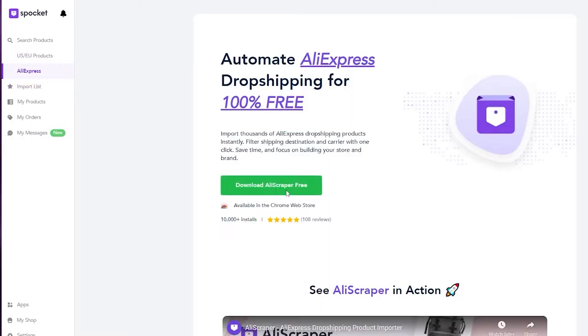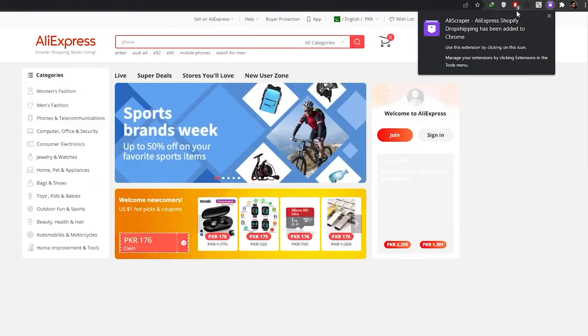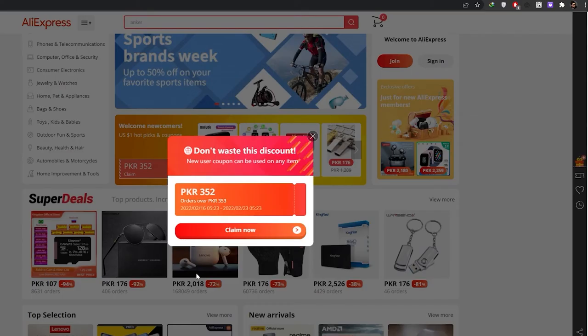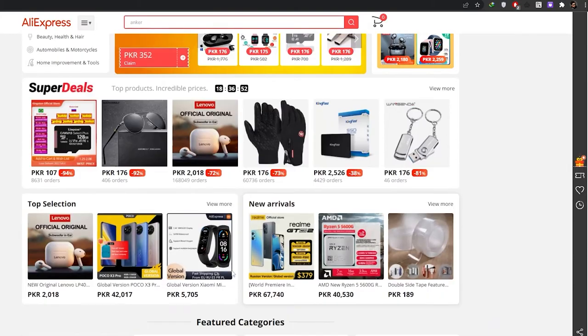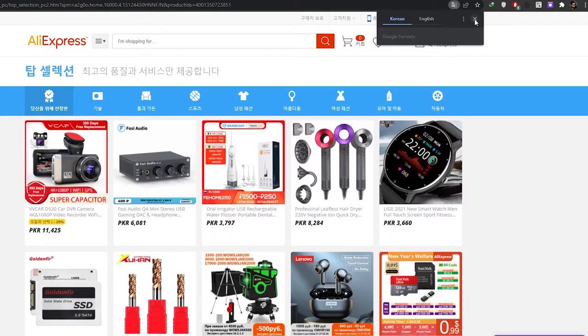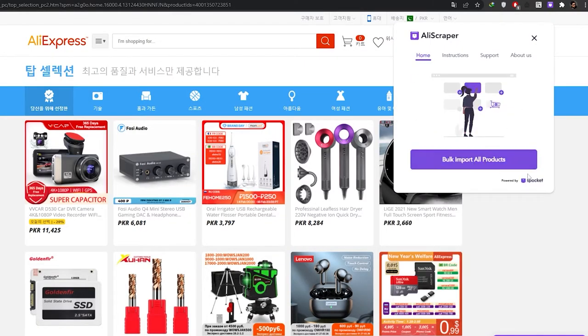Let me go ahead and download the extension and add it to my Chrome. As you can see, it's installed — let me just pin it. Now let's go to AliExpress. As you can see, these are all the products right here.